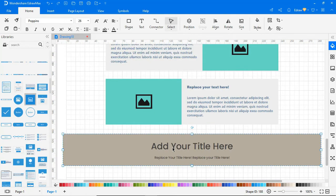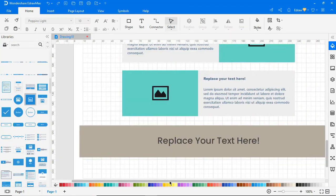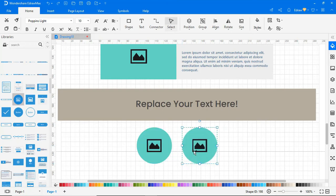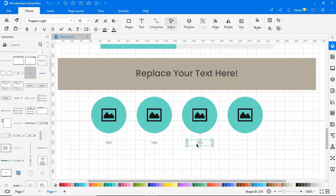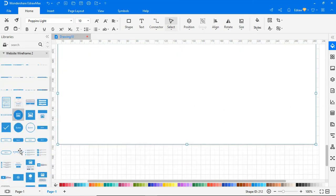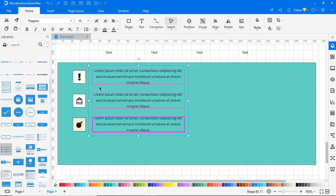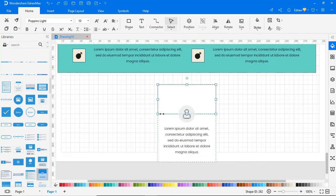Similarly, continue to build your website wireframe by inserting text and images wherever necessary. Now I'm adding unordered bullet lists as shown. An icon list can be dragged and dropped from the library as shown.